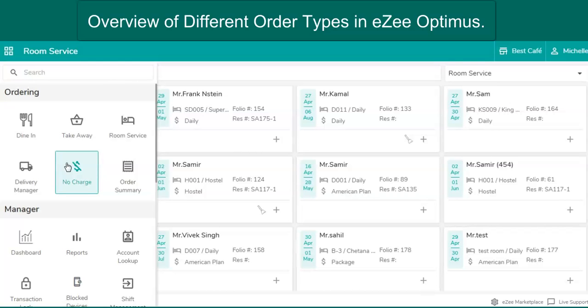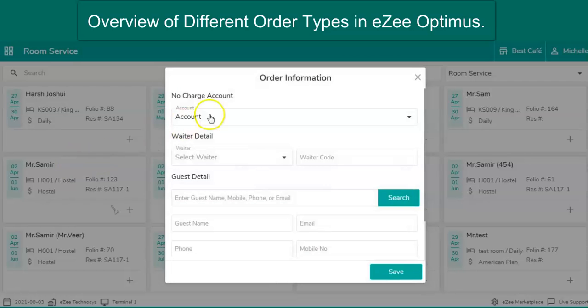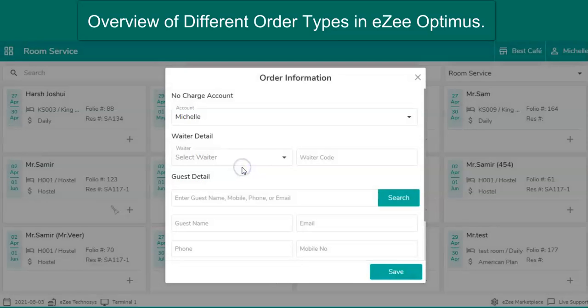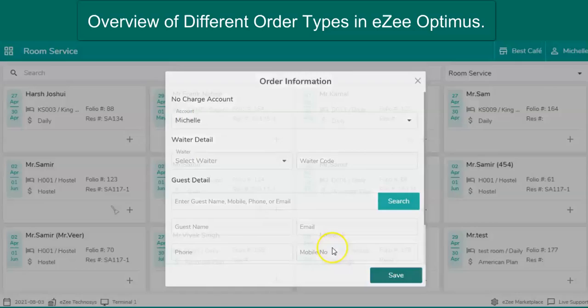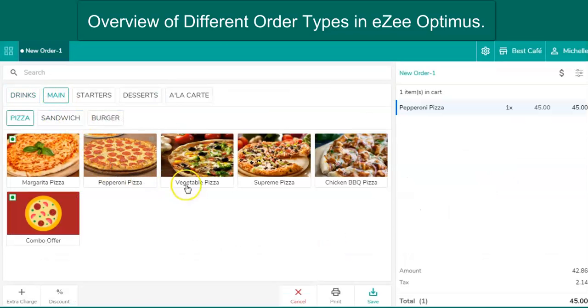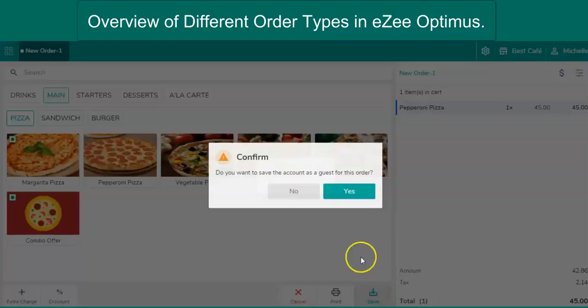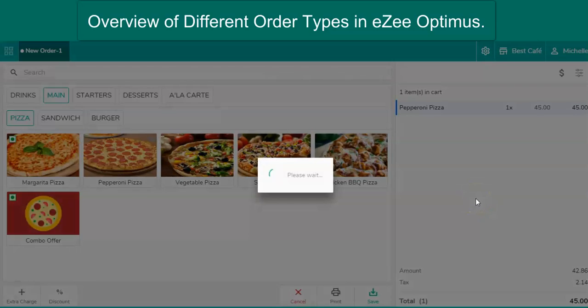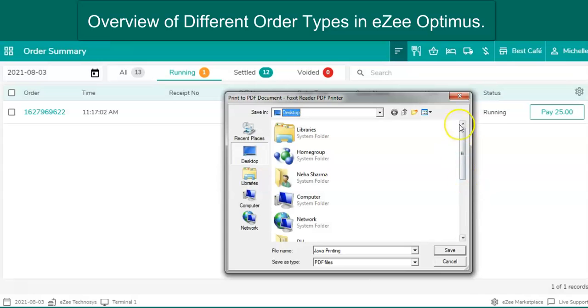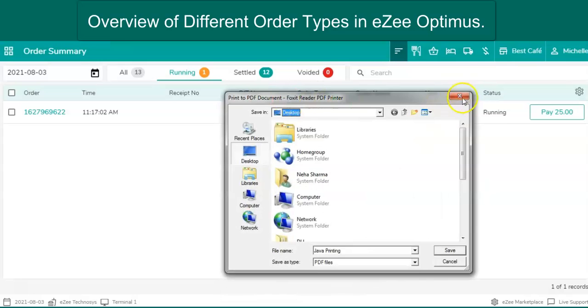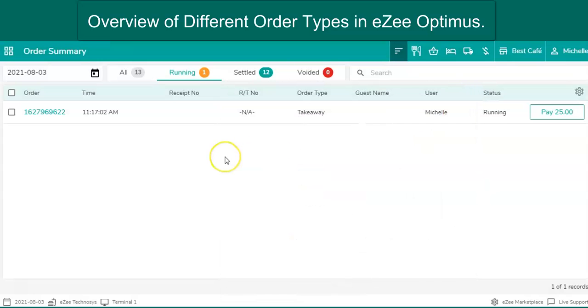The staff can go to the no charge option. Select their name. Select the food and process the order. The restaurant can have no charge report to track the food consumed by the restaurant staff.